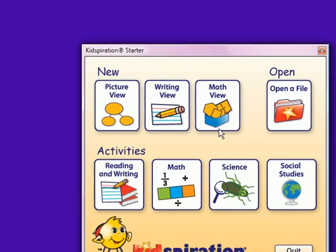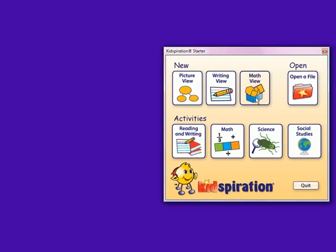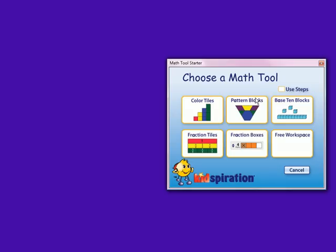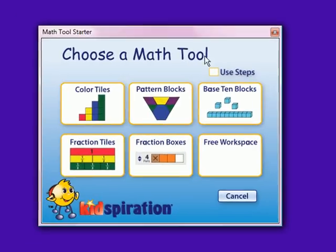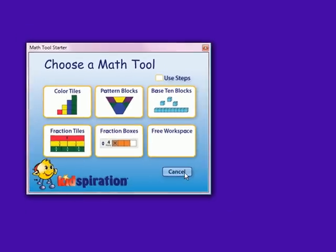In math view, you are given even more options. You can use color tiles, pattern blocks, base 10 blocks, fraction tiles, fraction boxes, or do whatever you please in a free workspace.